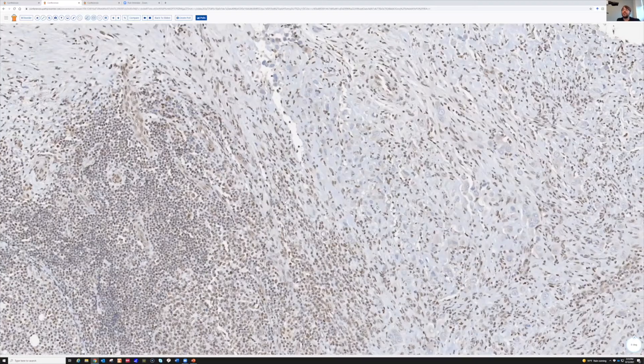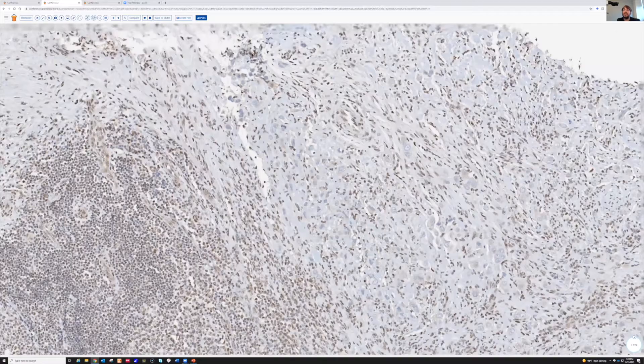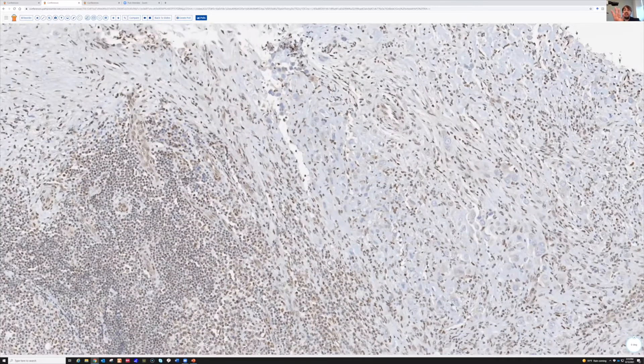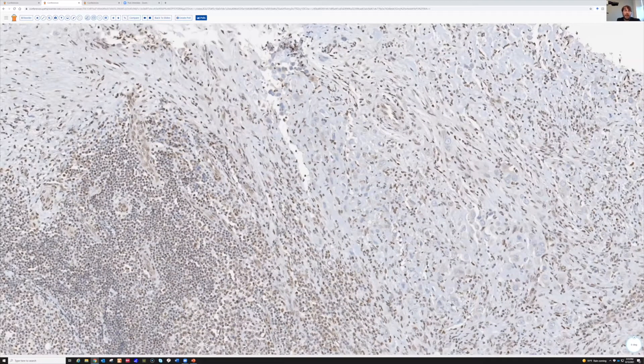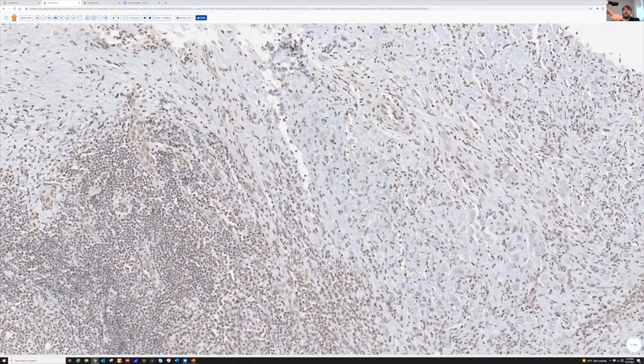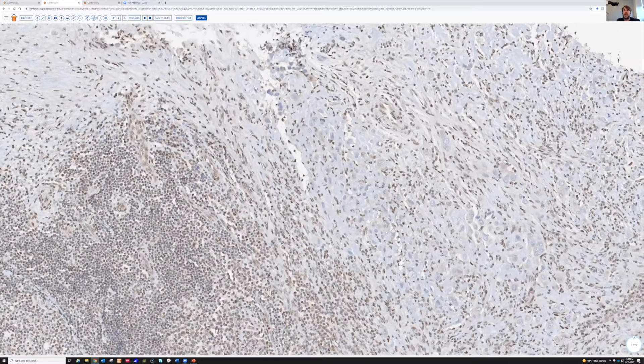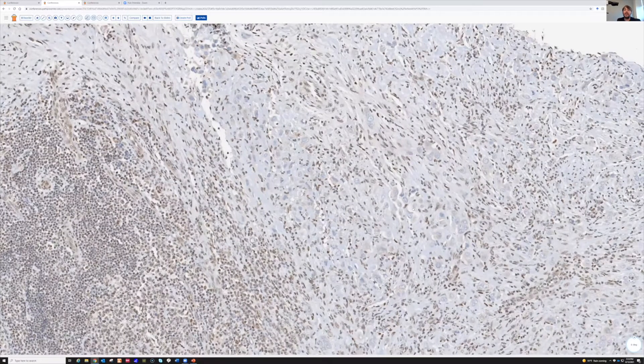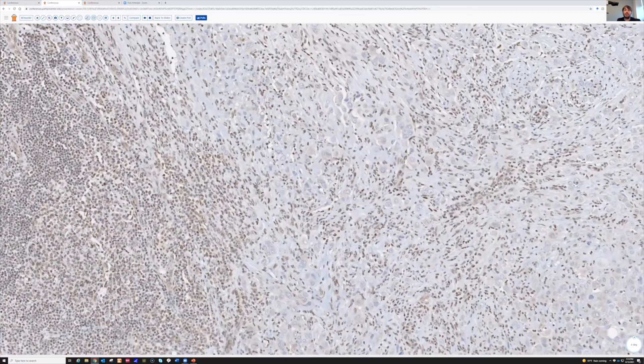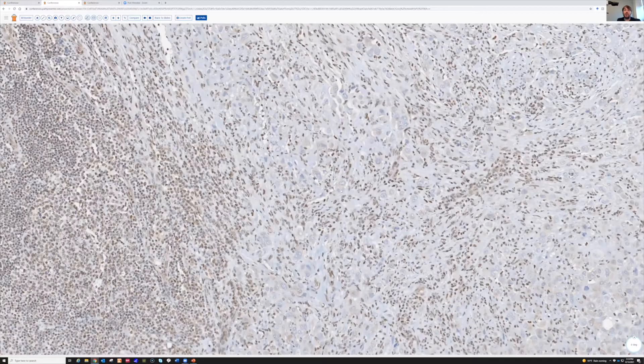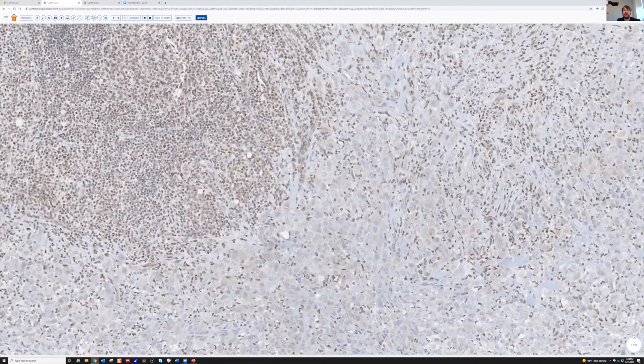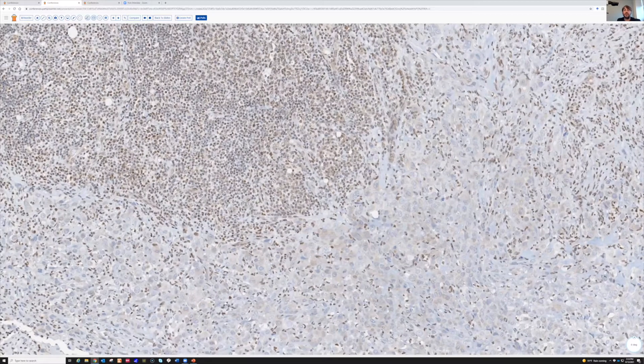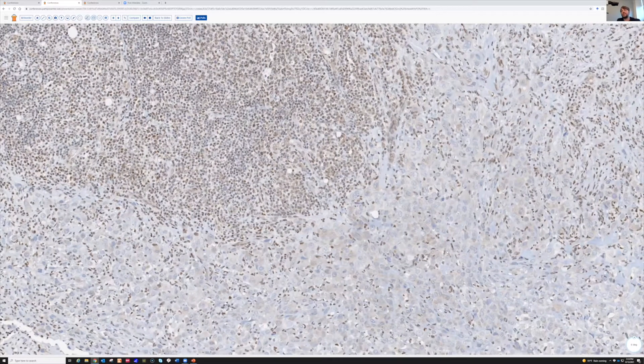Look at that. You can clearly tell these big atypical cells are definitely negative when you compare them with the background lymphocytes, right? This is what you're looking for - total wiped out loss in the tumor nuclei, as opposed to the background normal control, the endothelial cells or the inflammatory cells.